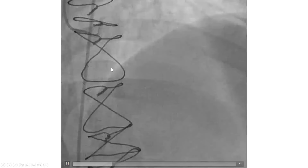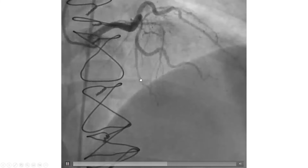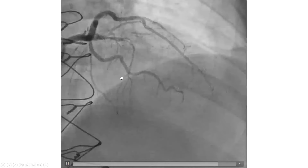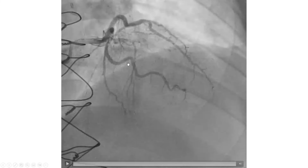This is an LAO cranial view. Again, you can see the lift on that OM as well.